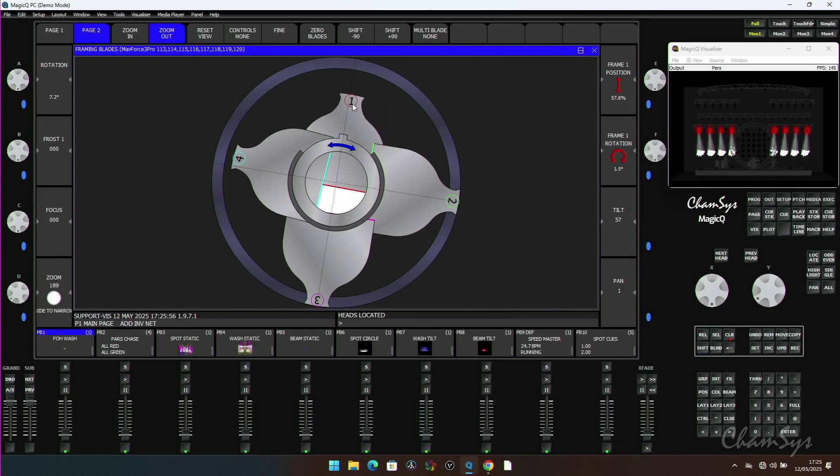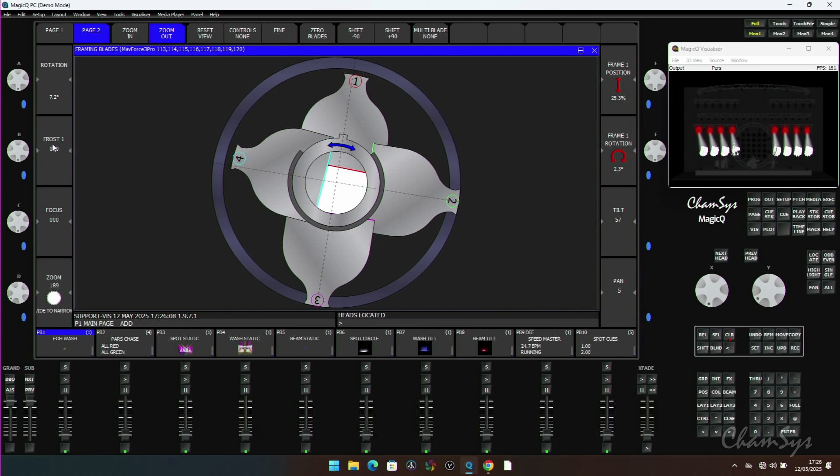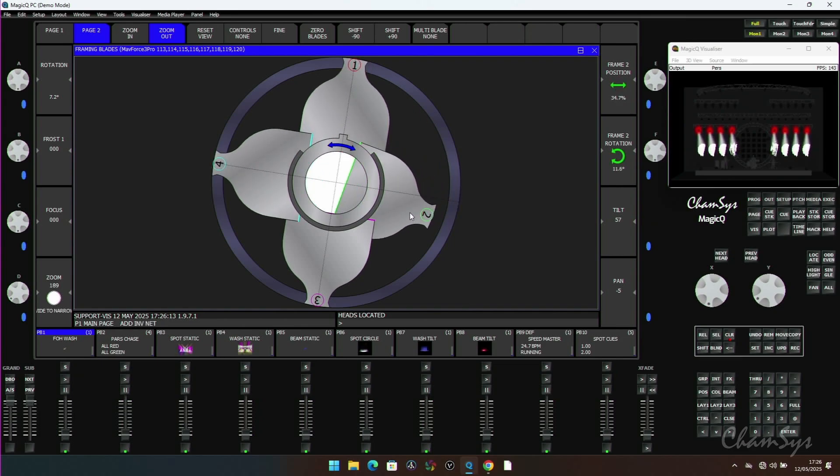Page two is most useful if I'm using the window for visually setting the framing shutter. It gives me things like pan and tilt on my encoders and things like focus, zoom, and frost on my left hand encoders. These are useful things that you're going to want as you're adjusting your framing blades or framing shutters.